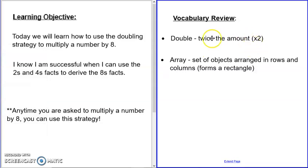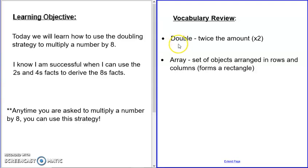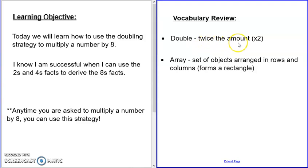So we're going to review some vocabulary first. The first word we need to know today is double. You first learned about doubles with addition in first and second grade. Doubling a number meant adding the number twice, like six plus six or seven plus seven. So doubling is when you find twice the amount. Now that we're older, we're going to think about that twice as times two.